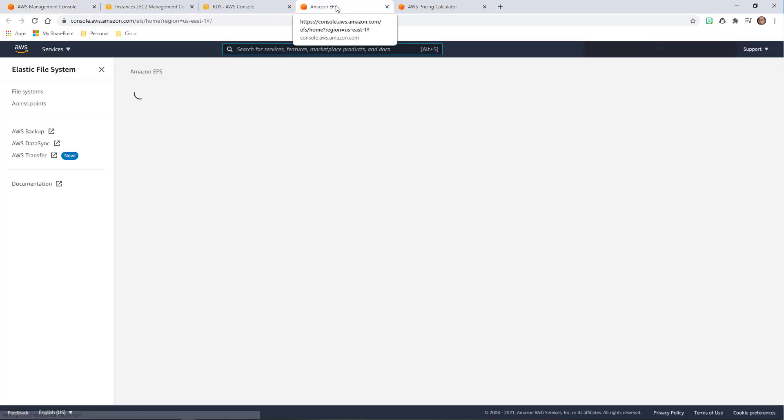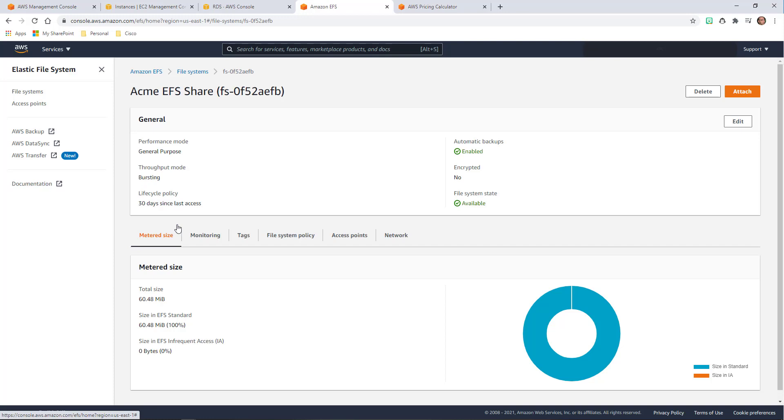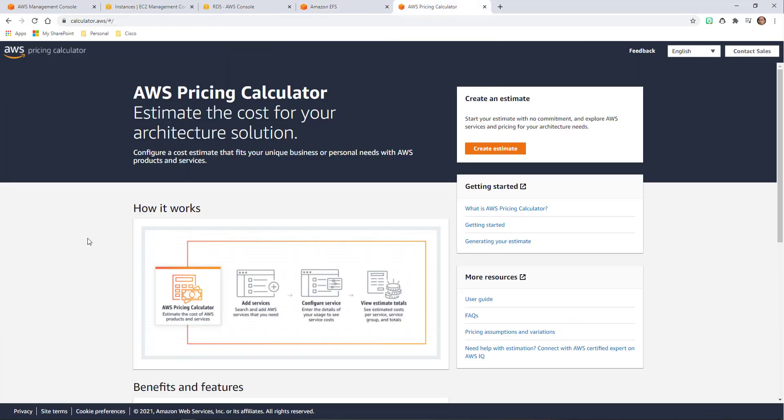I also have my elastic file system. I have this also available for two different availability zones. I'm using about 60 megs. But the idea is the ability to pre-calculate how much this is actually going to cost me before I go in and just light up a lab or light up whatever this application is going to be. I want to be able to go to my boss, go to my management and say, hey, I'm going to need X amount a month.